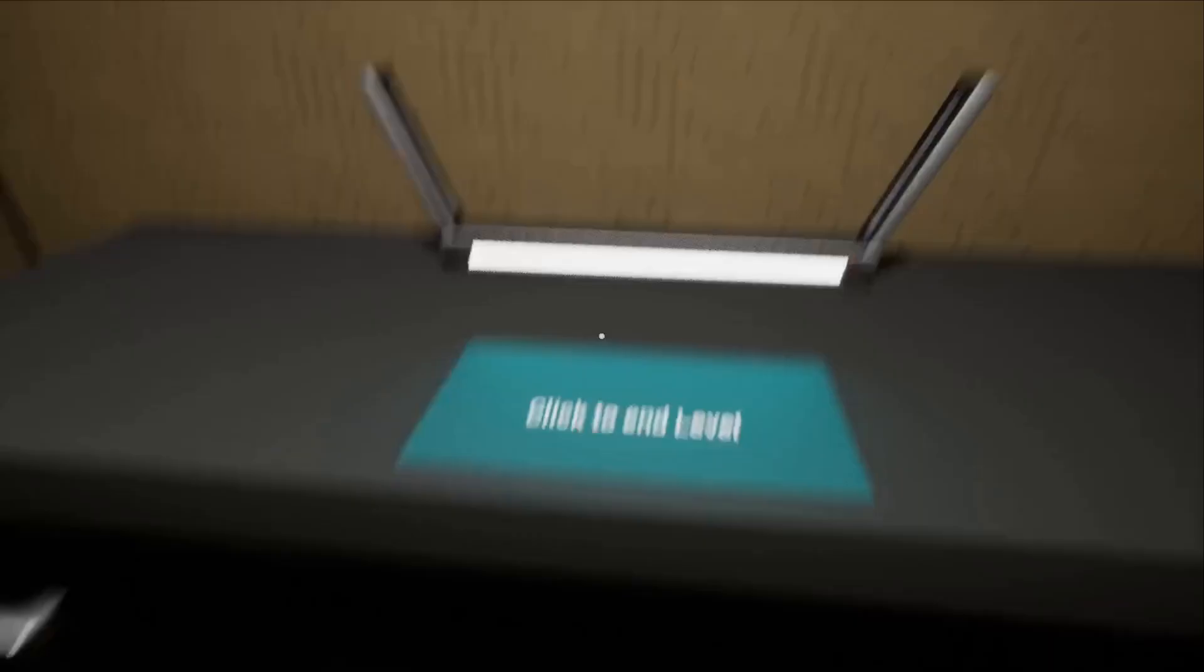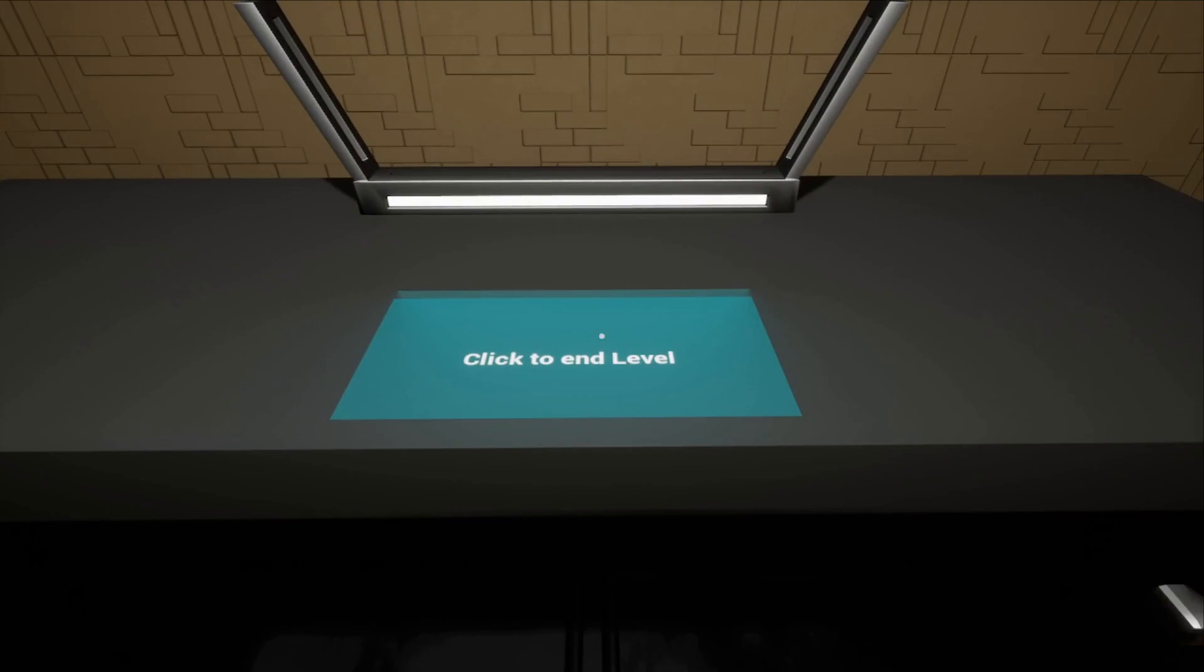And we have a very small room. And a computer that needs us to end the level. So I'm going to go ahead and do that.